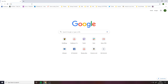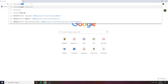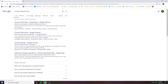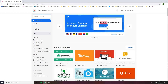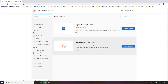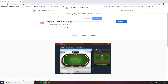Firstly, open the Chrome Extension Store and search for Replay Poker. Locate the file named Replay Poker Flash Support.